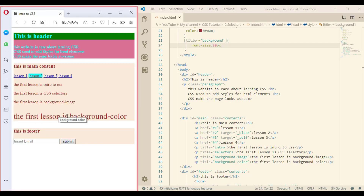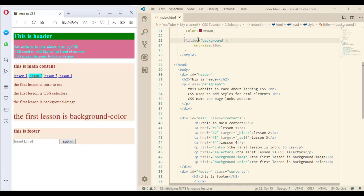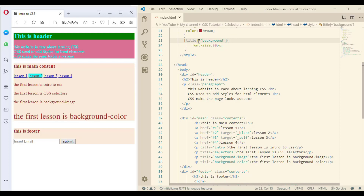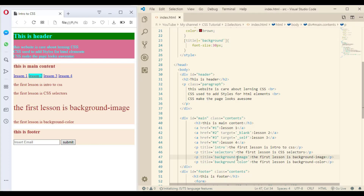The font size changed for the last one but not the first one, even though it starts with 'background'. This is because the tilde-equals sign (`~=`) selects the element that has the value as a whole word — it accepts a space character but not other characters. Using the pipe-equals sign (`|=`) selects titles that start with 'background' followed by a hyphen character.